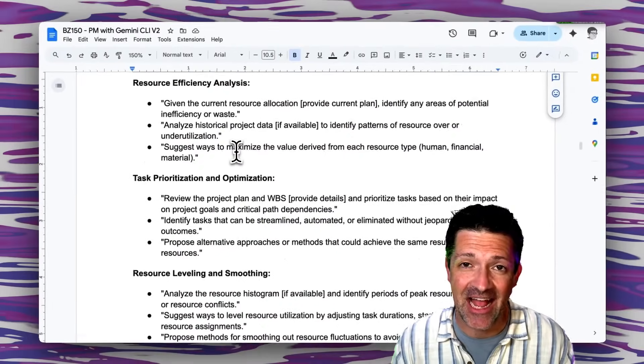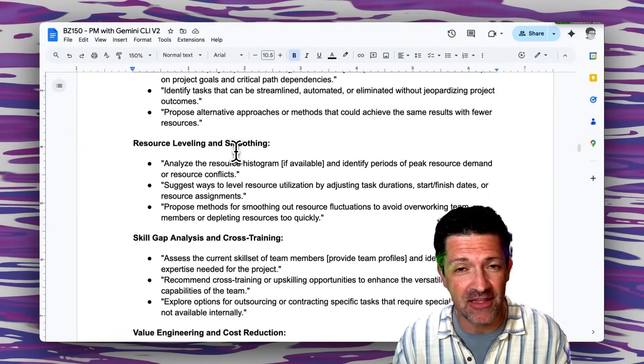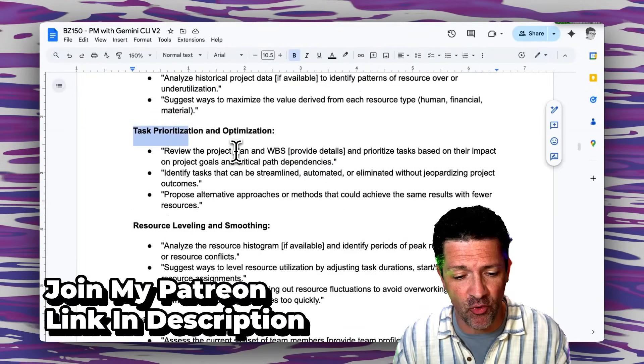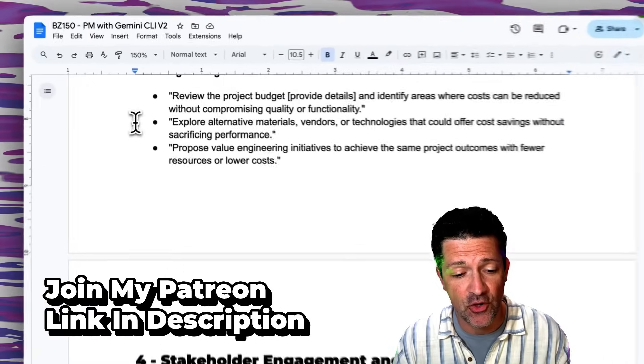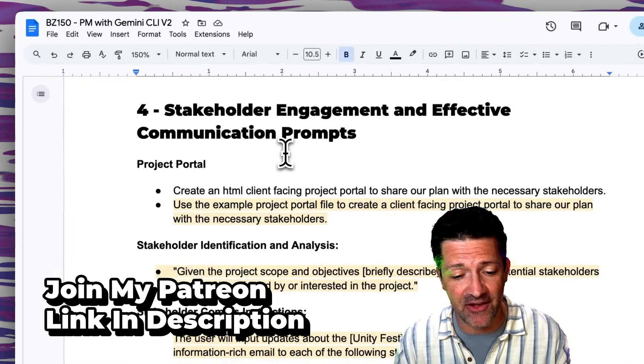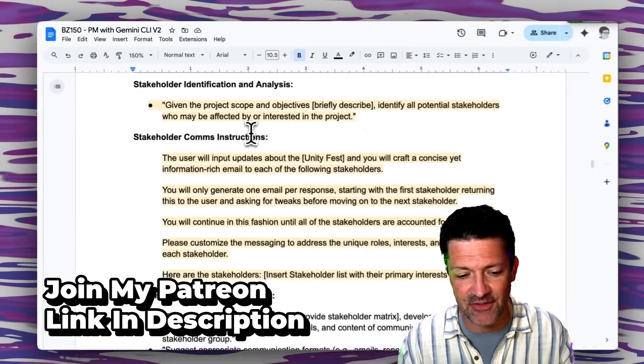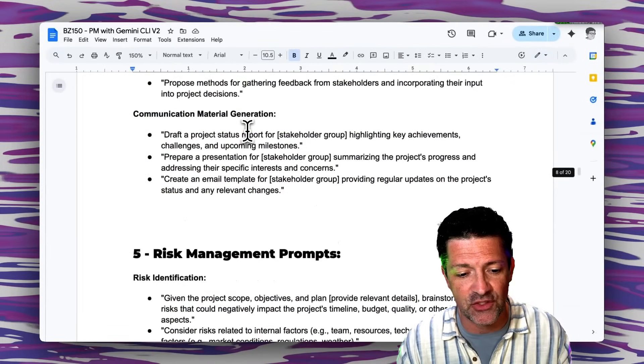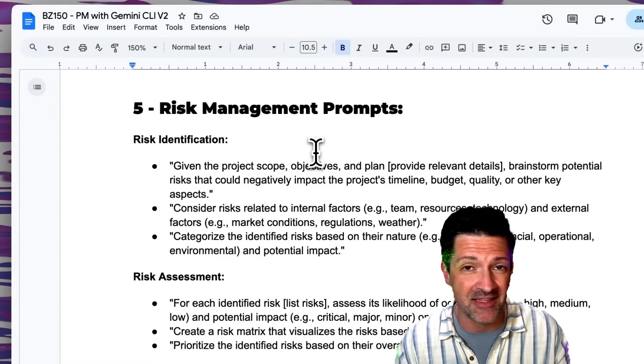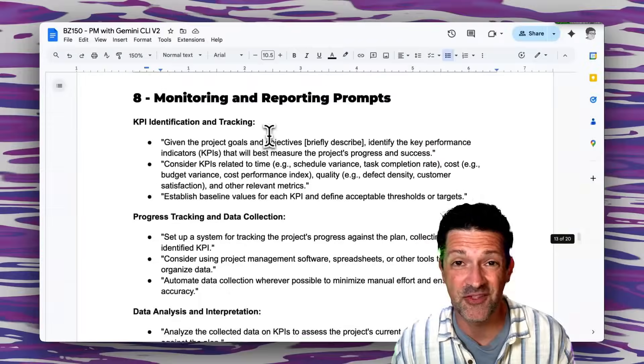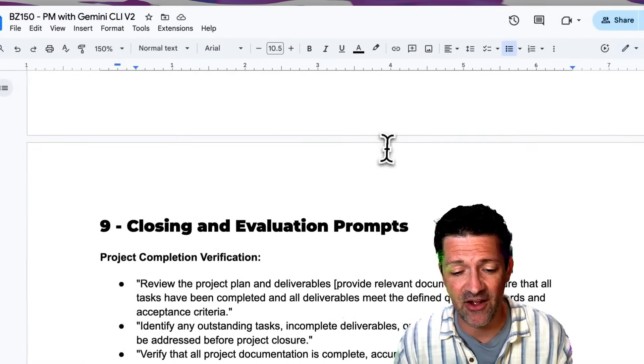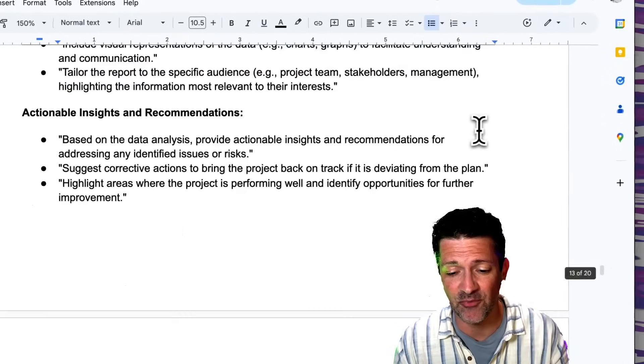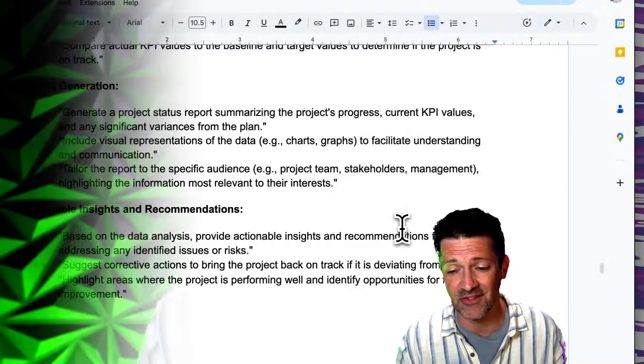This cheat sheet is absolutely packed with everything that we went over and tons more resources that we didn't even get into. There's a ton in this resource efficiency analysis, looking for ways to save time and save money, different ways to prioritize tasks and optimize them so you can do more with less. There's some great stuff in here for analyzing project outcomes and comparing them to the initial project goals and objectives. This thing is 20 pages long.